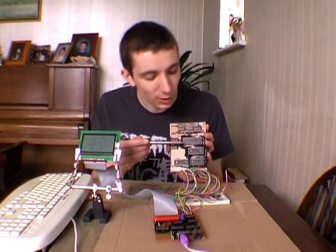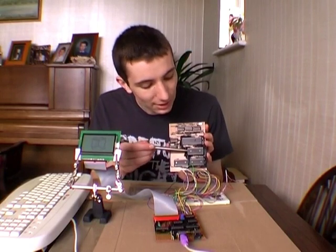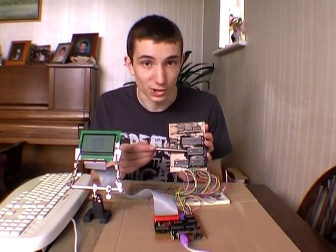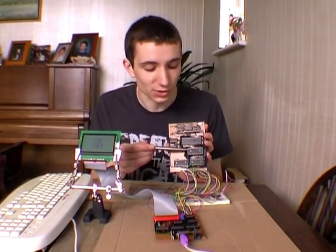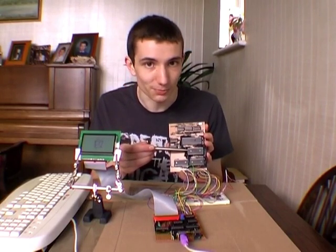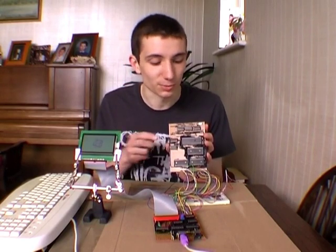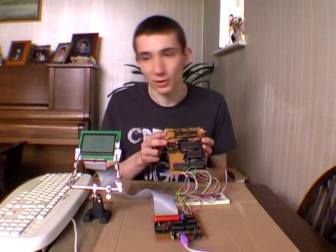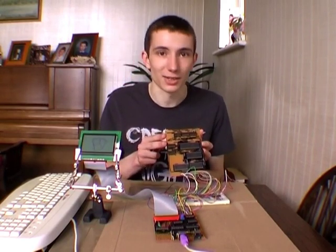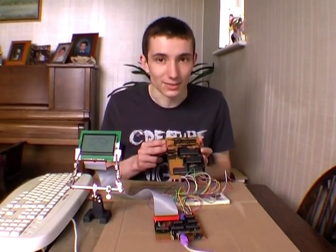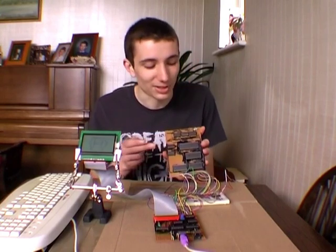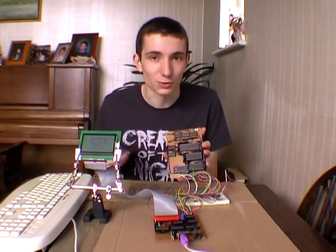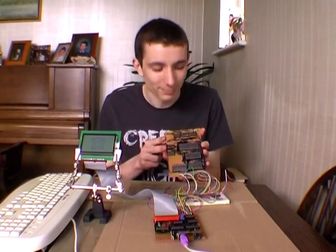It also has a 128KB ROM chip, which holds the operating system. It's a flash ROM chip, so I can program it externally, plug it in, and that provides the operating system and other useful support software.